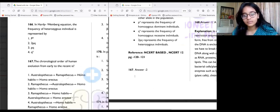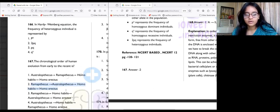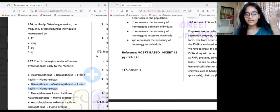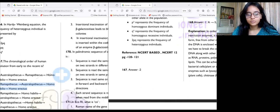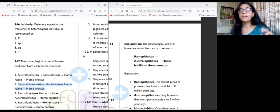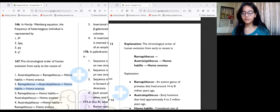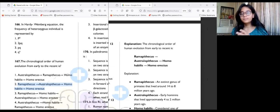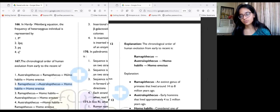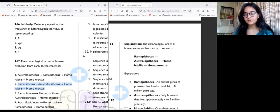Question 167: The order from earliest to most recent is Ramapithecus, Australopithecus, Homo habilis, Homo erectus. The short form is RAHE — Ramapithecus, Australopithecus, Homo habilis, Homo erectus. We begin with Ramapithecus as the oldest.